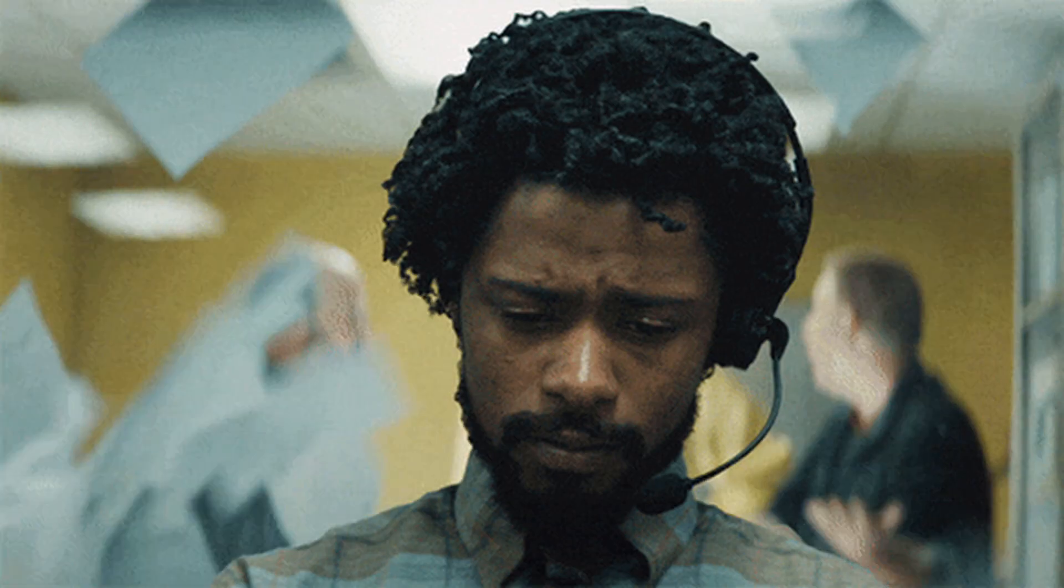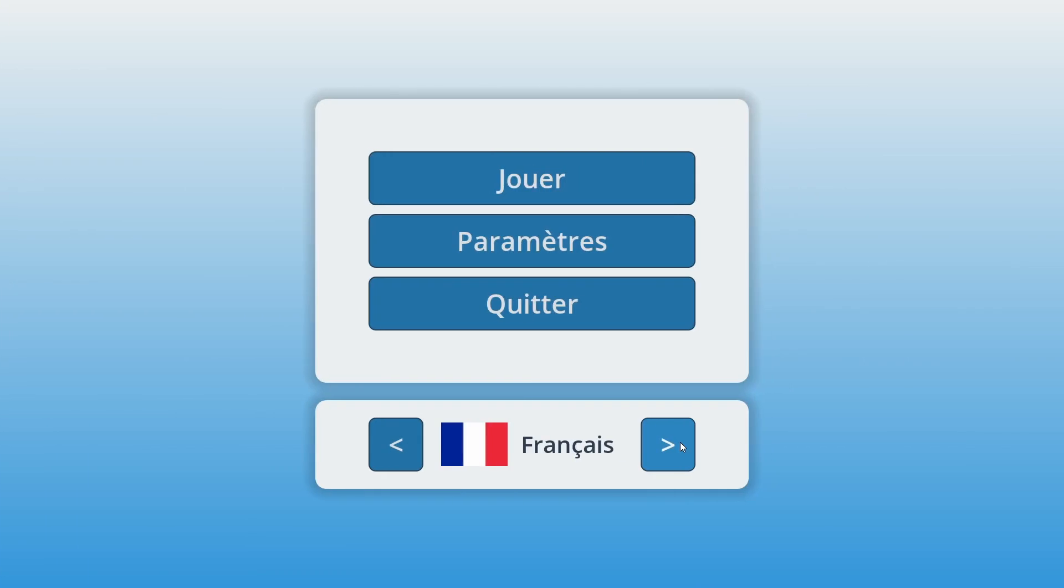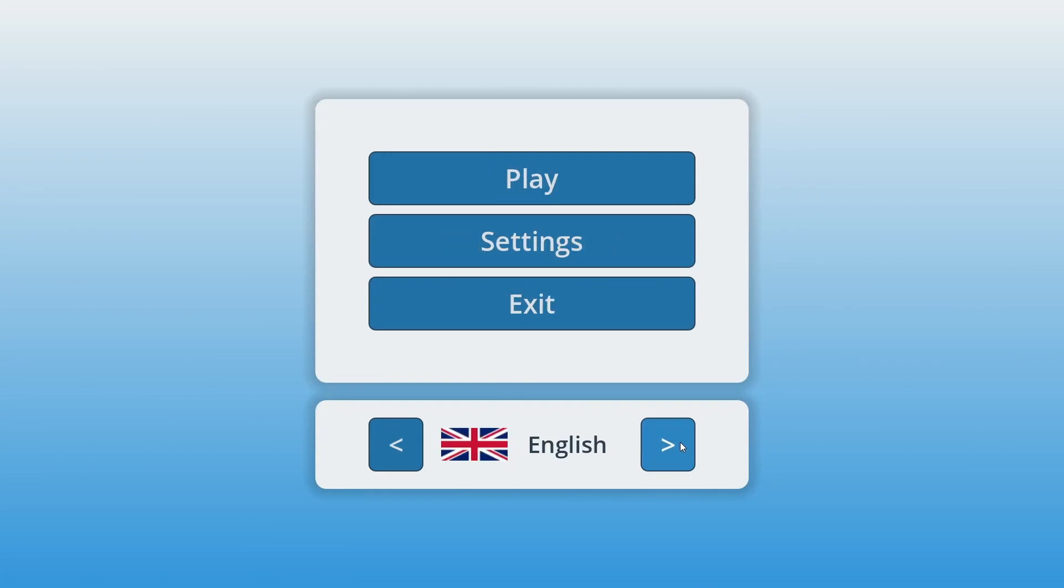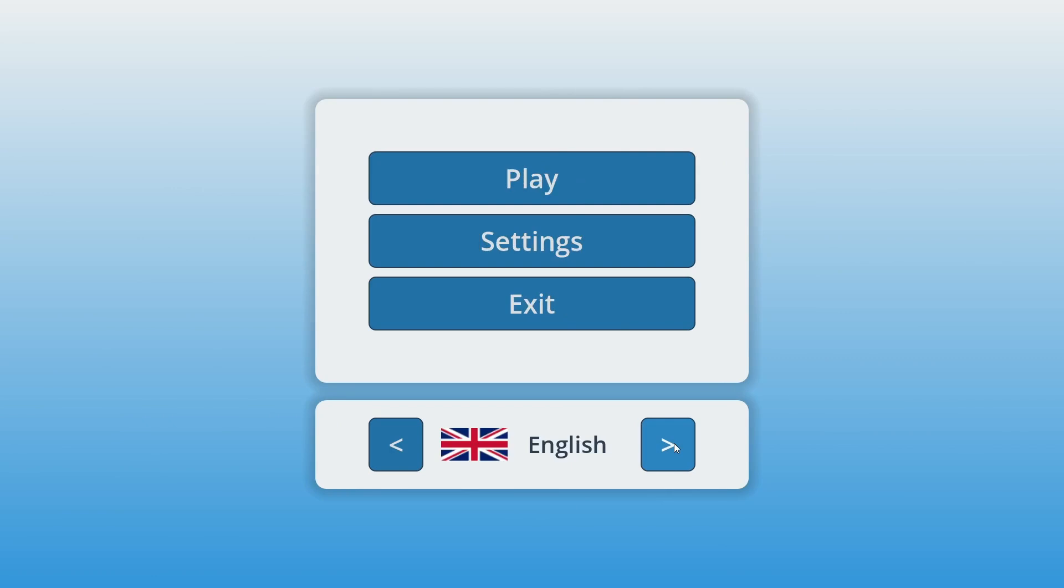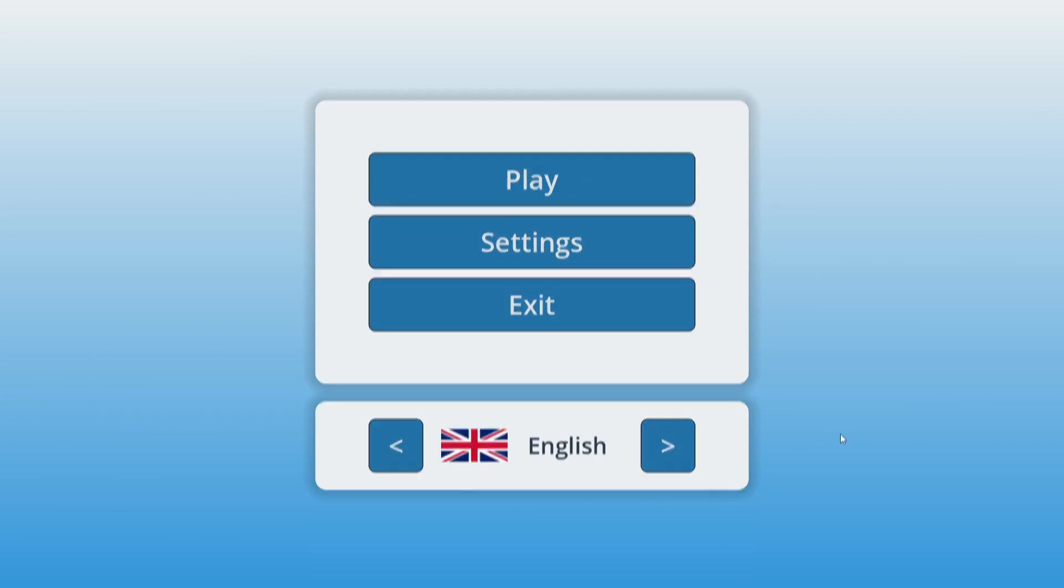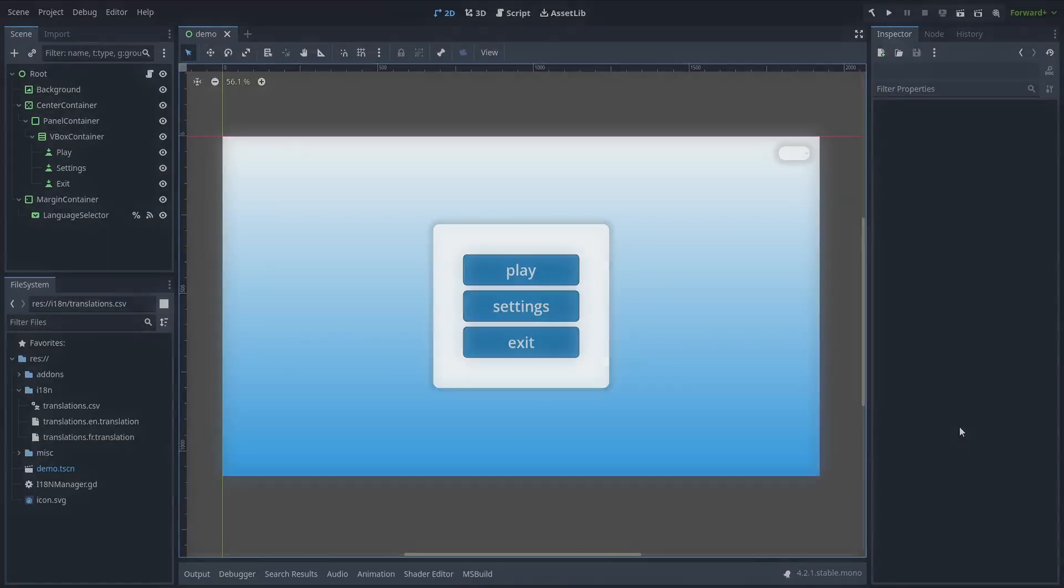And even if actually translating all of your text and voices can be a lot of work, integrating them in Godot afterwards is super easy. In short, the engine has two cool built-in systems for localization.